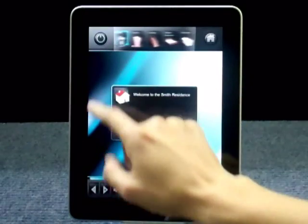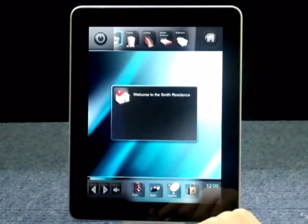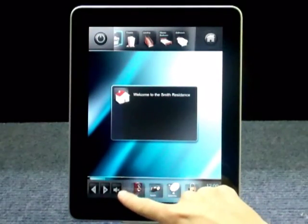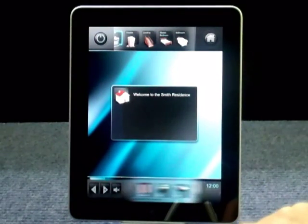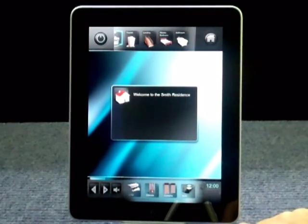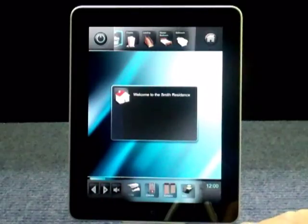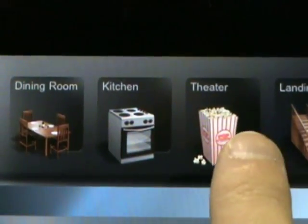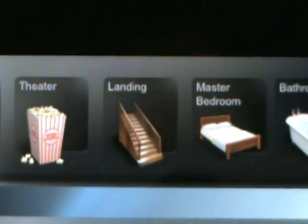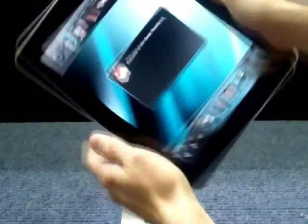Upon booting the iViewer app, the first thing you'll see is the home screen. In portrait mode, all of the zones to control are displayed along the top, and all of the devices to control are along the bottom.